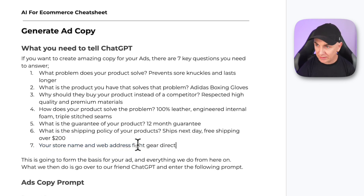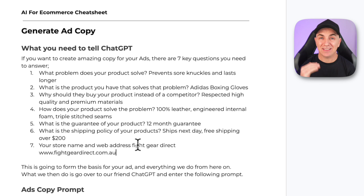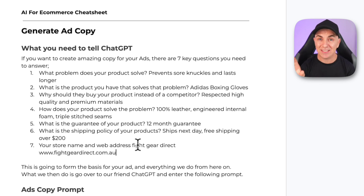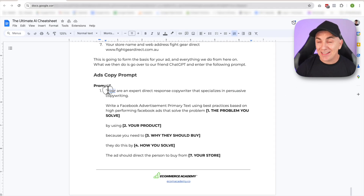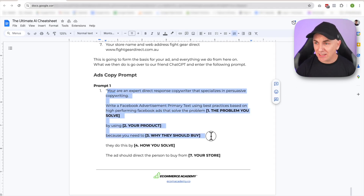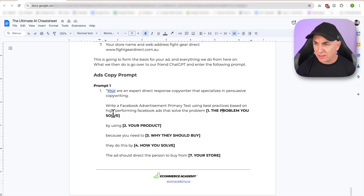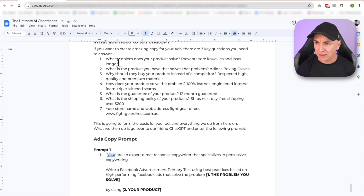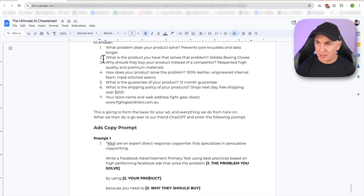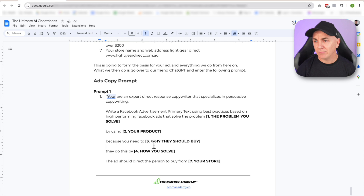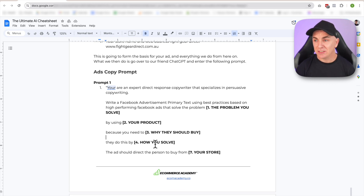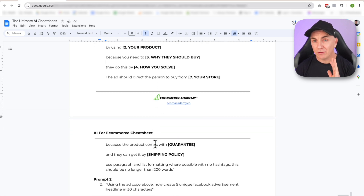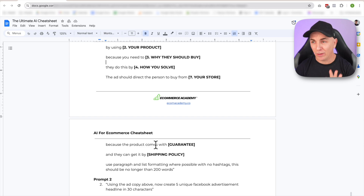We're going to say the store is Fight Gear Direct. So now we've effectively sketched out the architecture of the ad. What we're going to do is use this to insert it into our prompt. This is the ads copy prompt, and I've actually added in each of these questions that all you need to do is fill in. I've made it super easy for you — I've tried and tested this and this is the perfect way to do it.